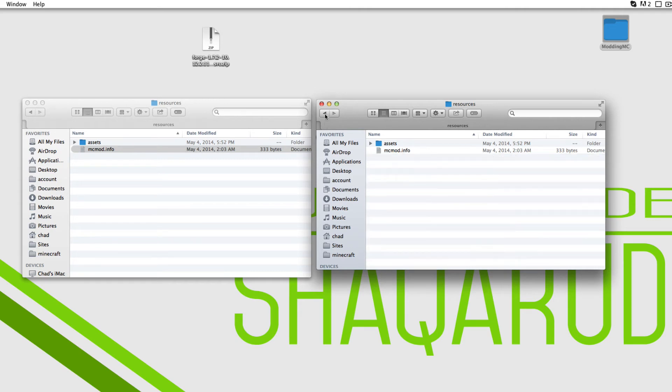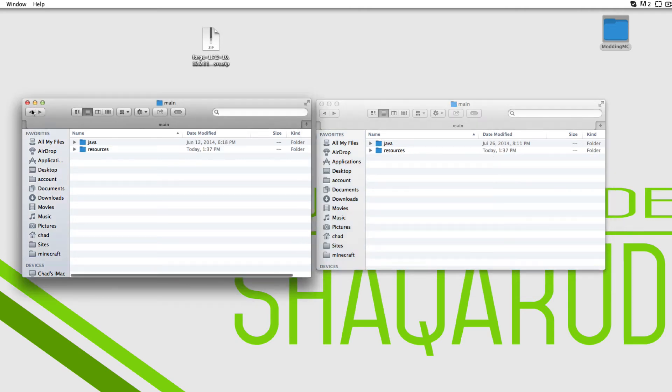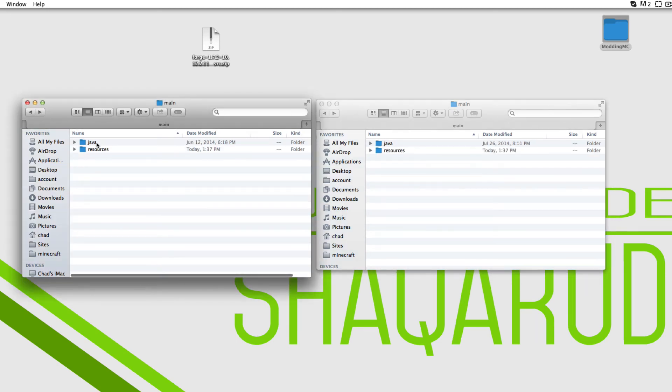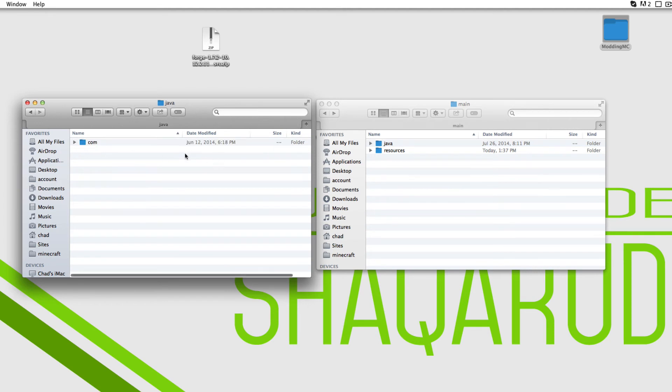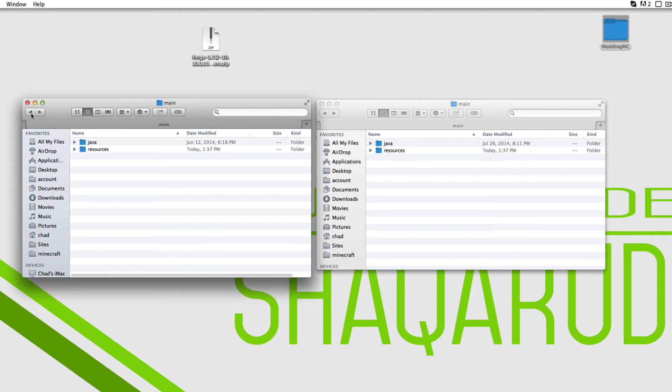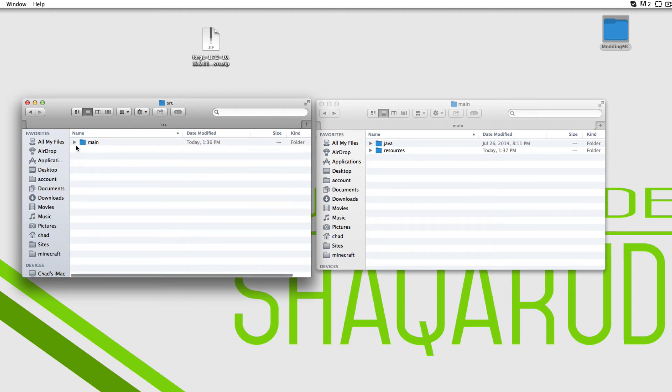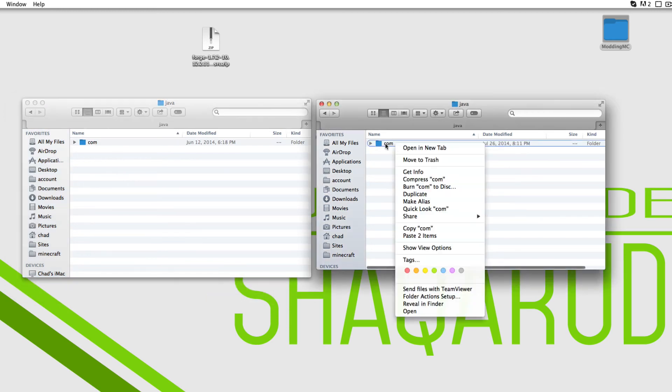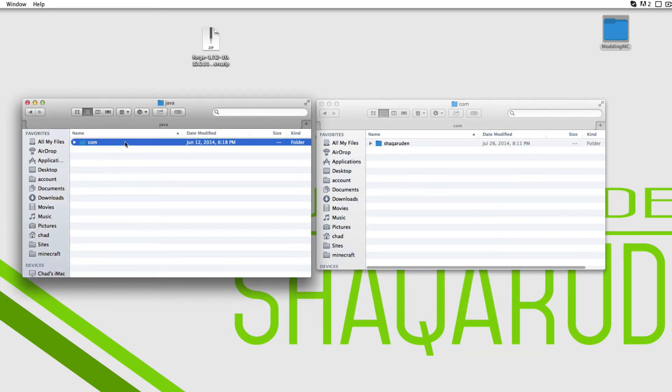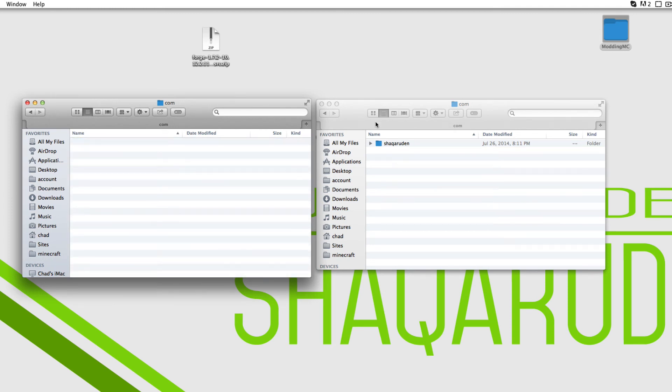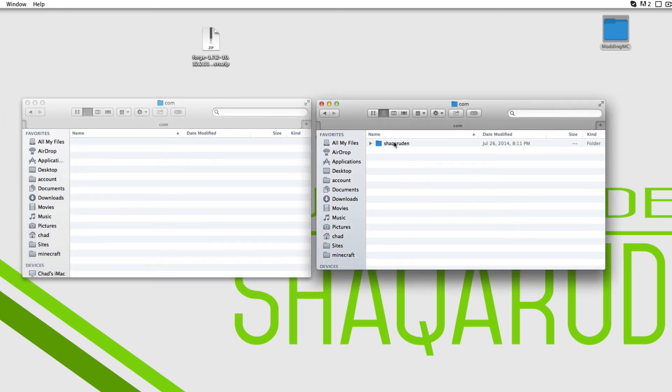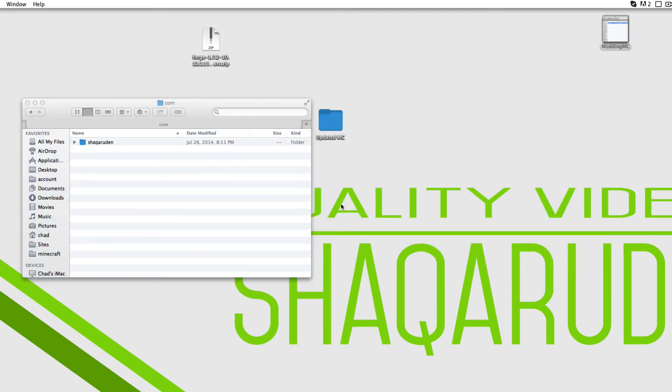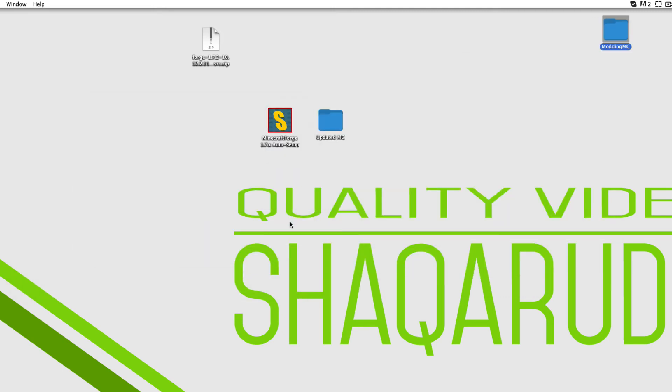Now we want to be in the main folder. We're going to Java. That's source, main, Java. You're going to go to com, and you're going to have example in your new one. You want to delete example, grab yours, paste it over, and then you're pretty much done.